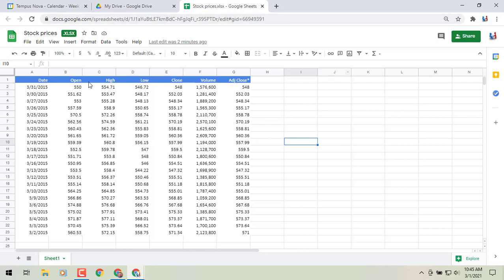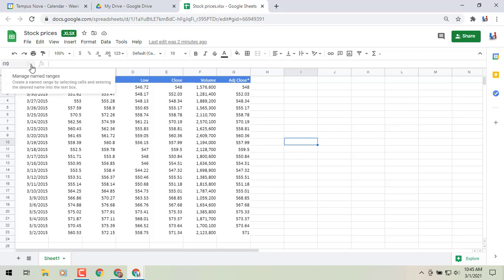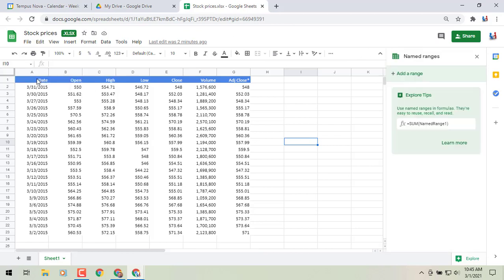To find it, look in the upper left corner of the screen, right next to the formula bar. If you click on that, you'll see it says 'Manage Named Ranges.' Click on it and it will pull out a sidebar on the right side of the screen.